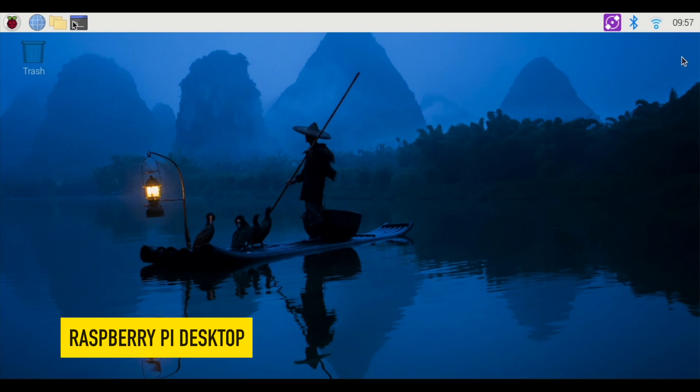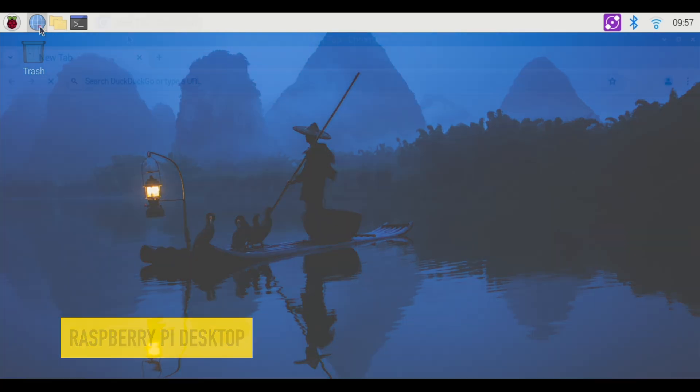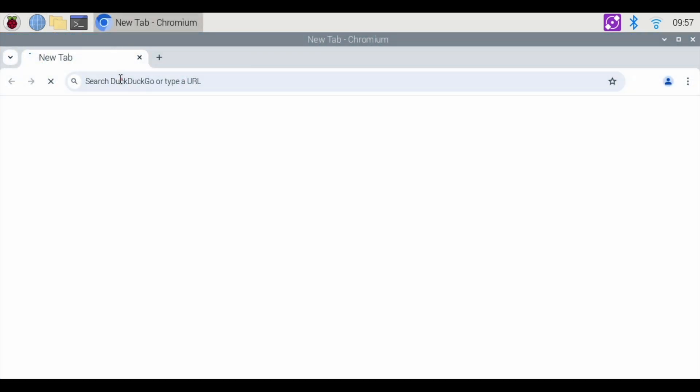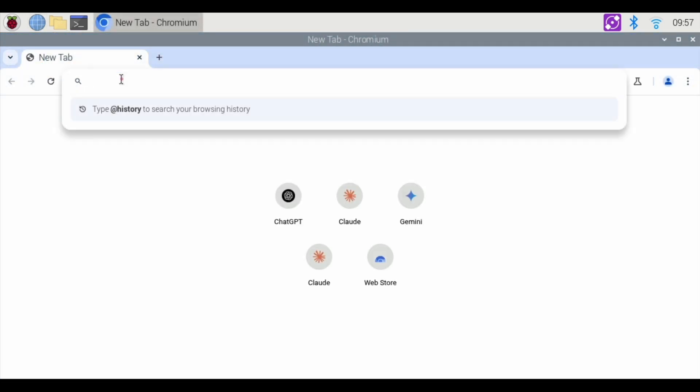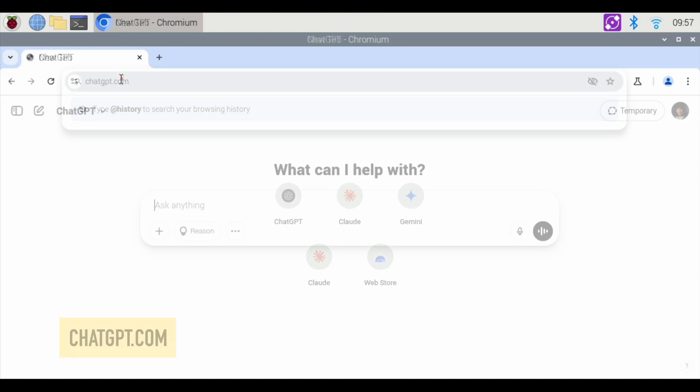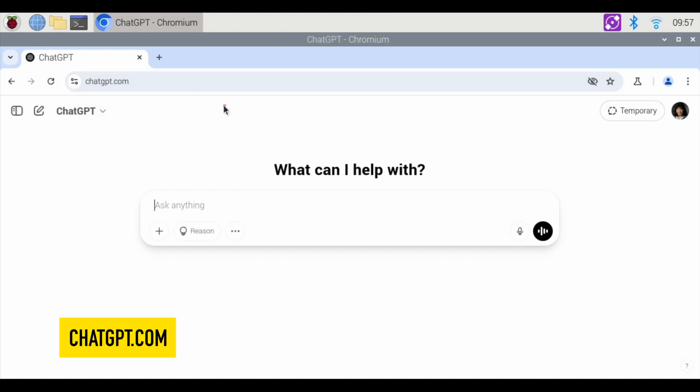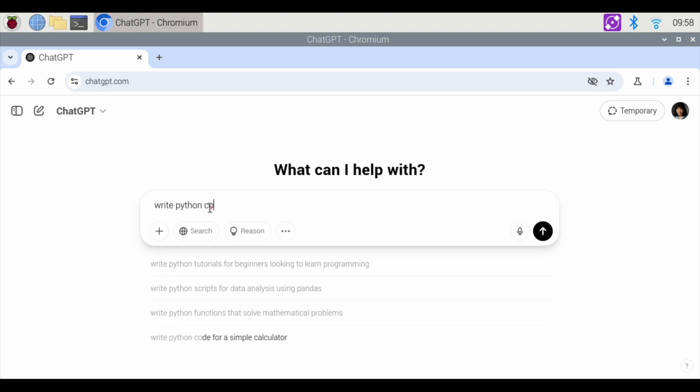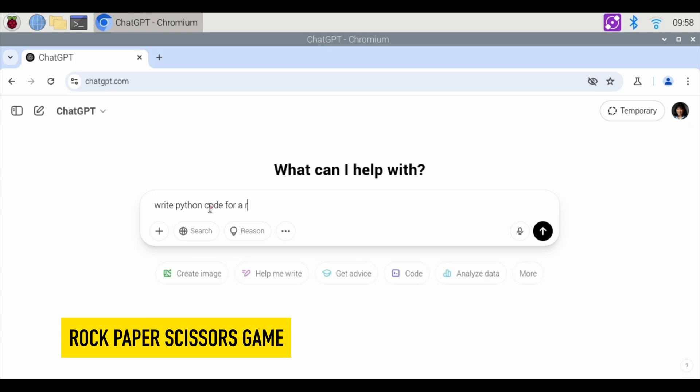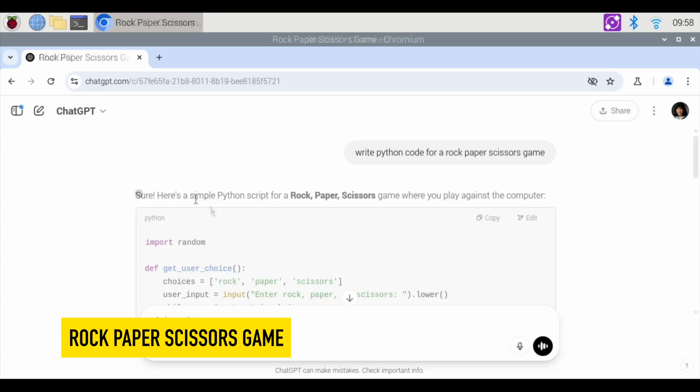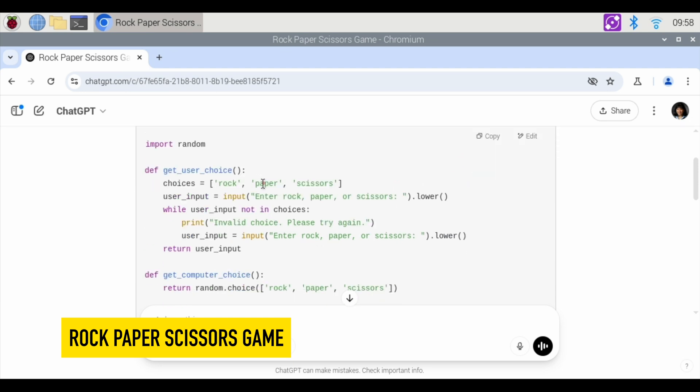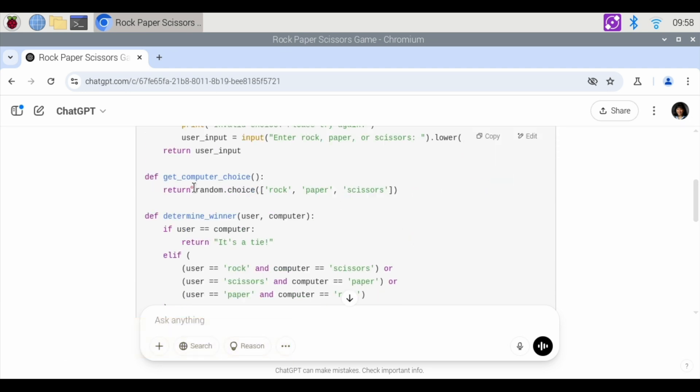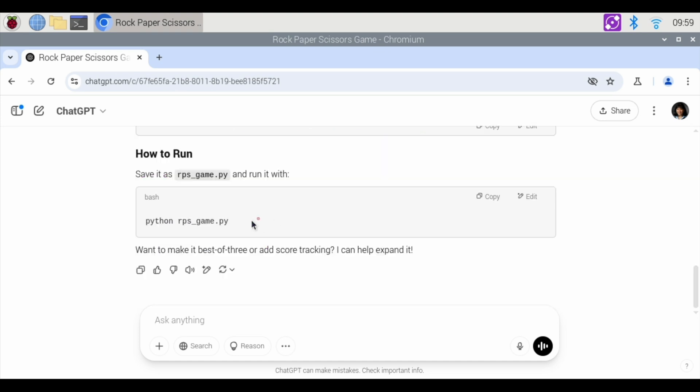To get started, first we're going to open up our internet browser and go to ChatGPT. I'm already logged in, but this is a free account with ChatGPT, so I'm not paying anything. We're going to do a rock-paper-scissors game. Write Python code for a rock-paper-scissors game. And here it is, rock-paper-scissors, play against the computer, and your choices are rock-paper-scissors, and it randomly chooses one, and then it tells you who the winner is and how to run it. Great, let's do that.